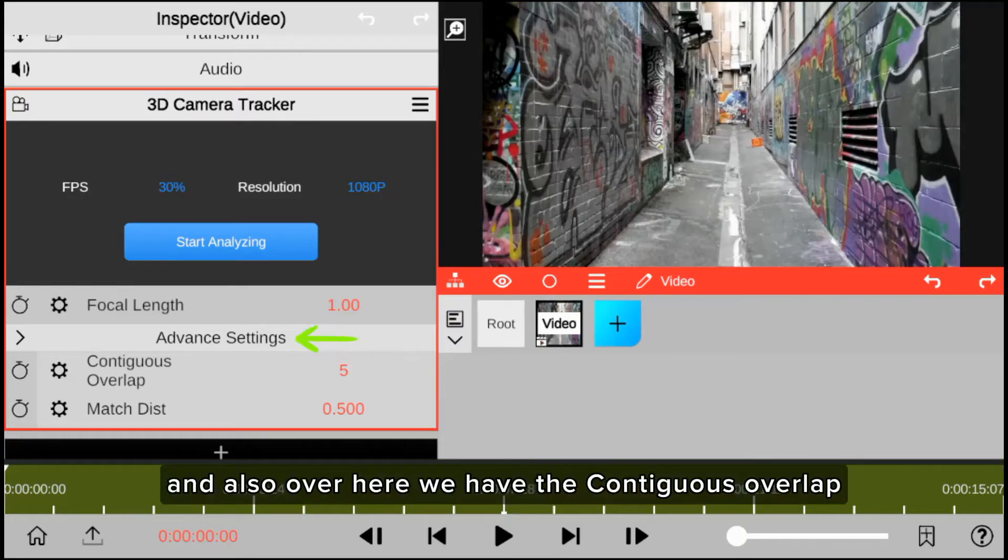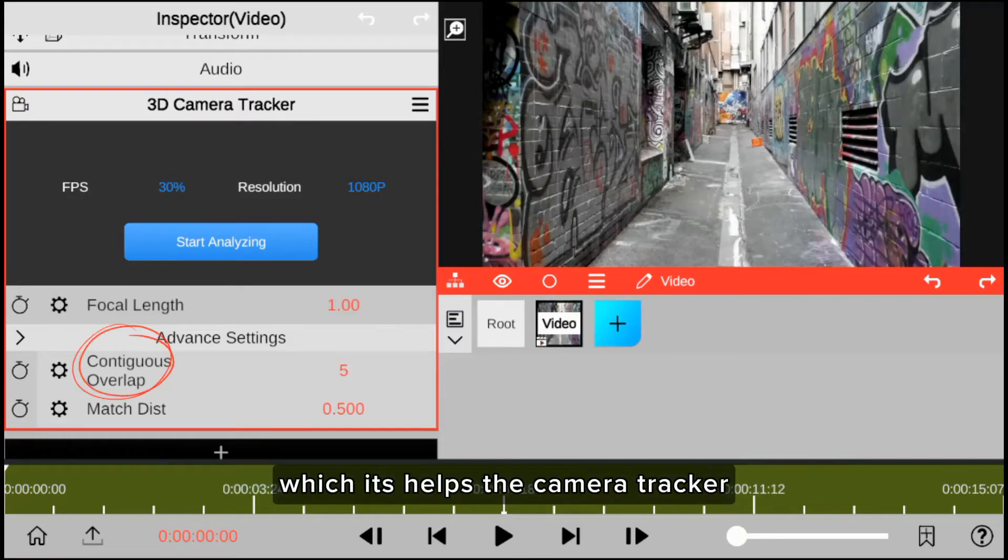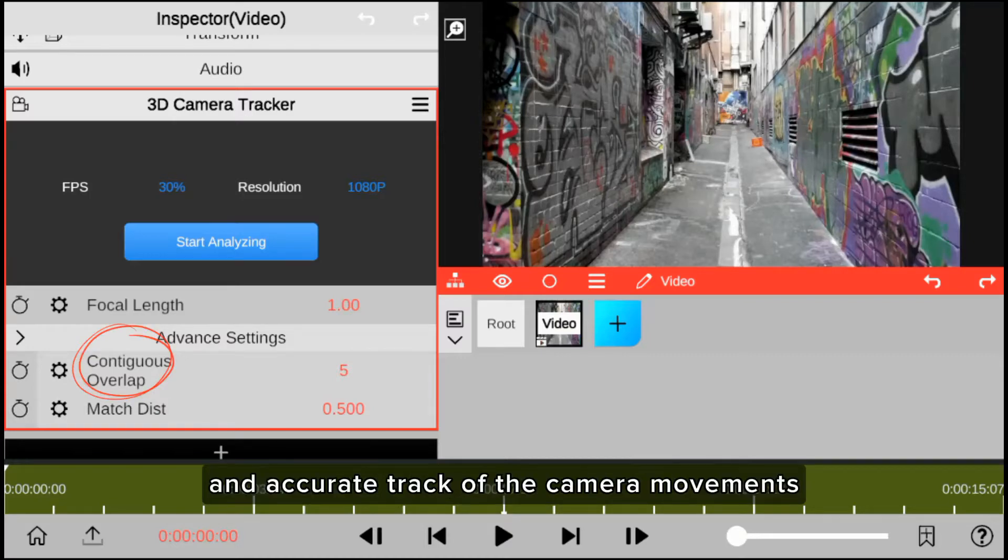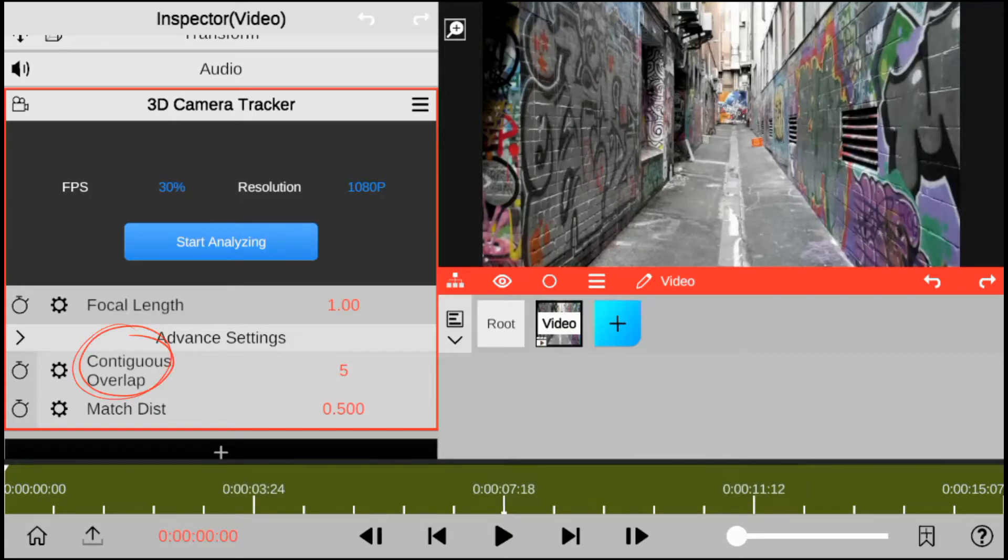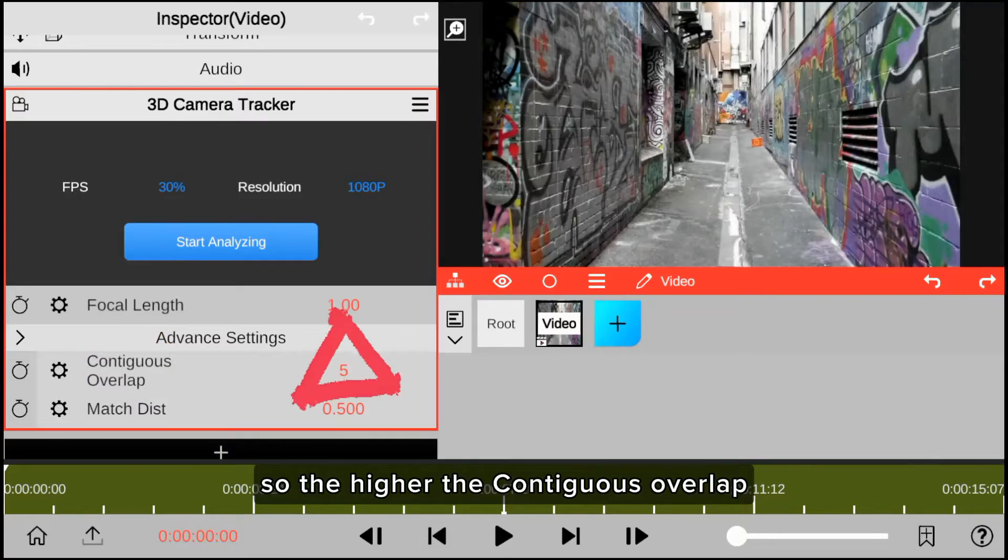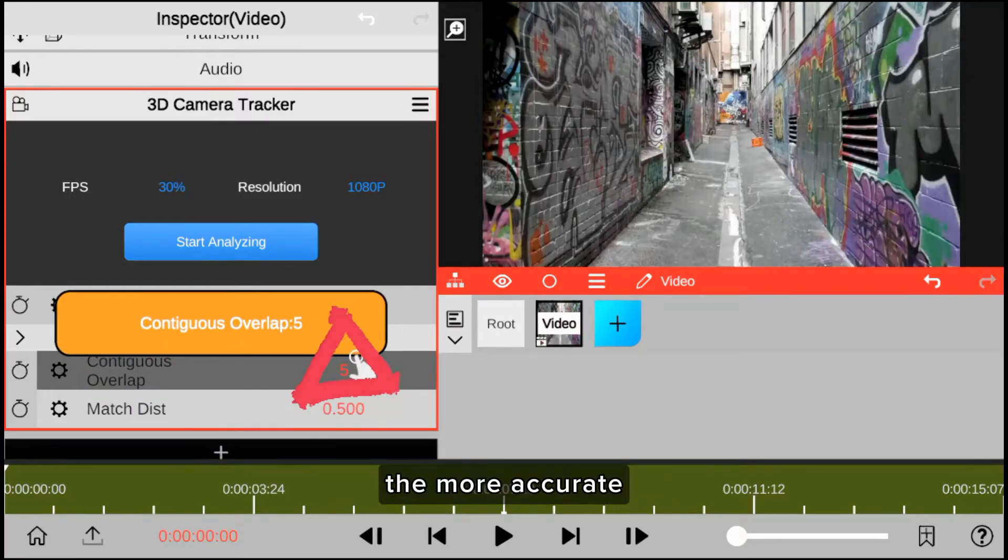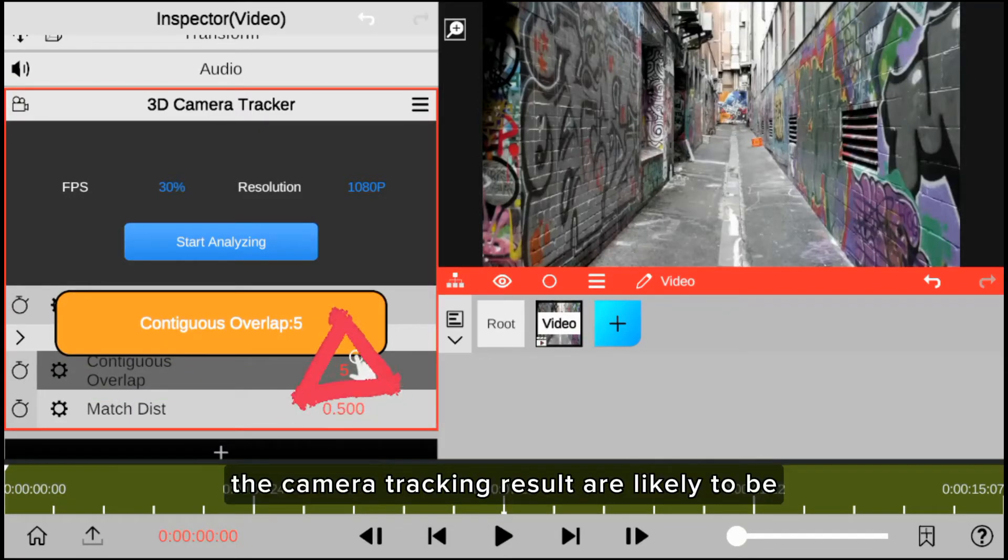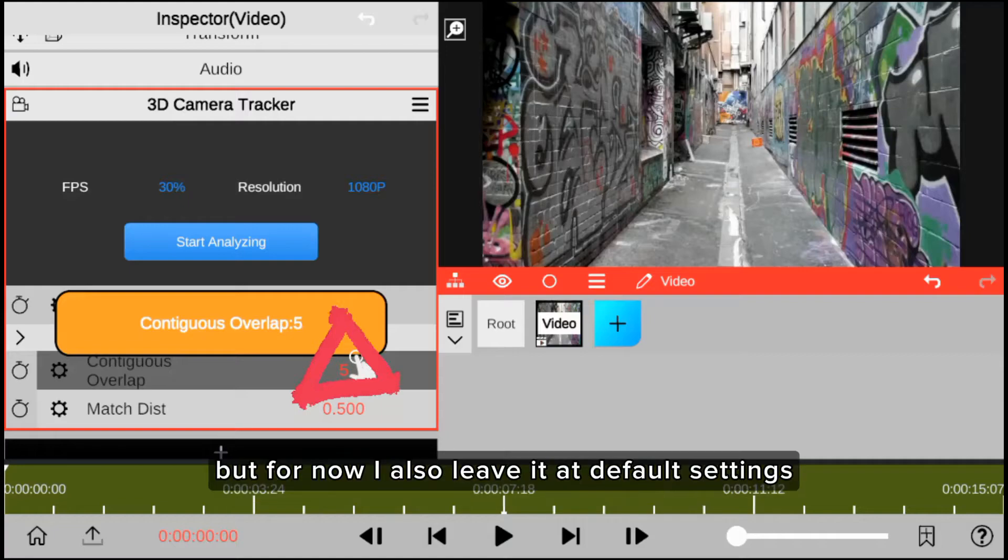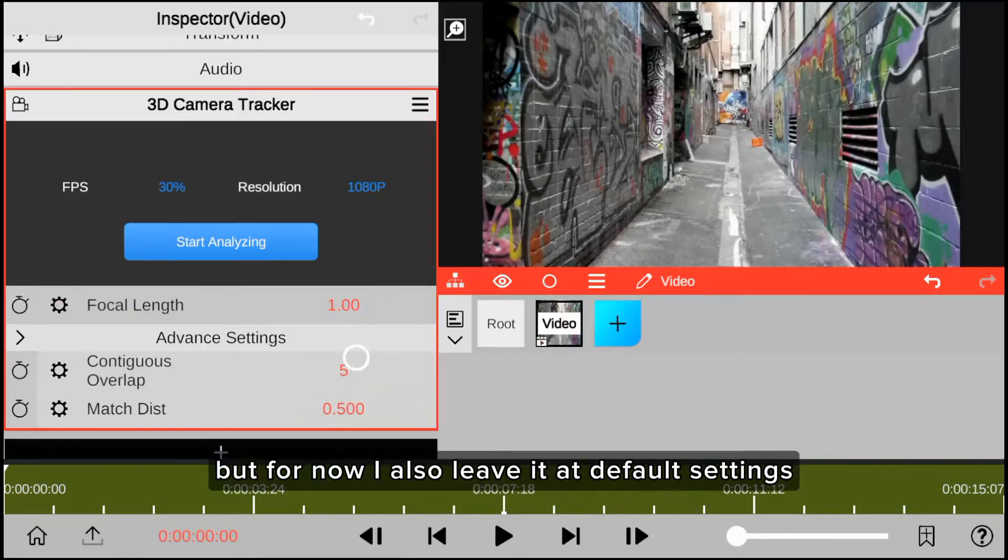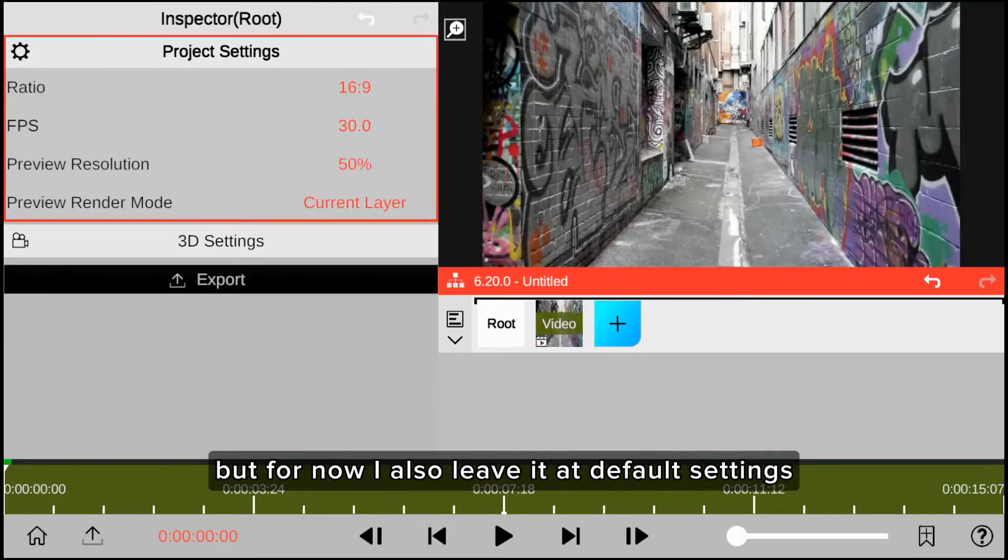And also over here we have the contiguous overlap, which helps the camera tracker establish a reliable and accurate track of the camera movement. So the higher the contiguous overlap, the more accurate the camera tracking results are likely to be. But for now, I also leave it at the default settings.